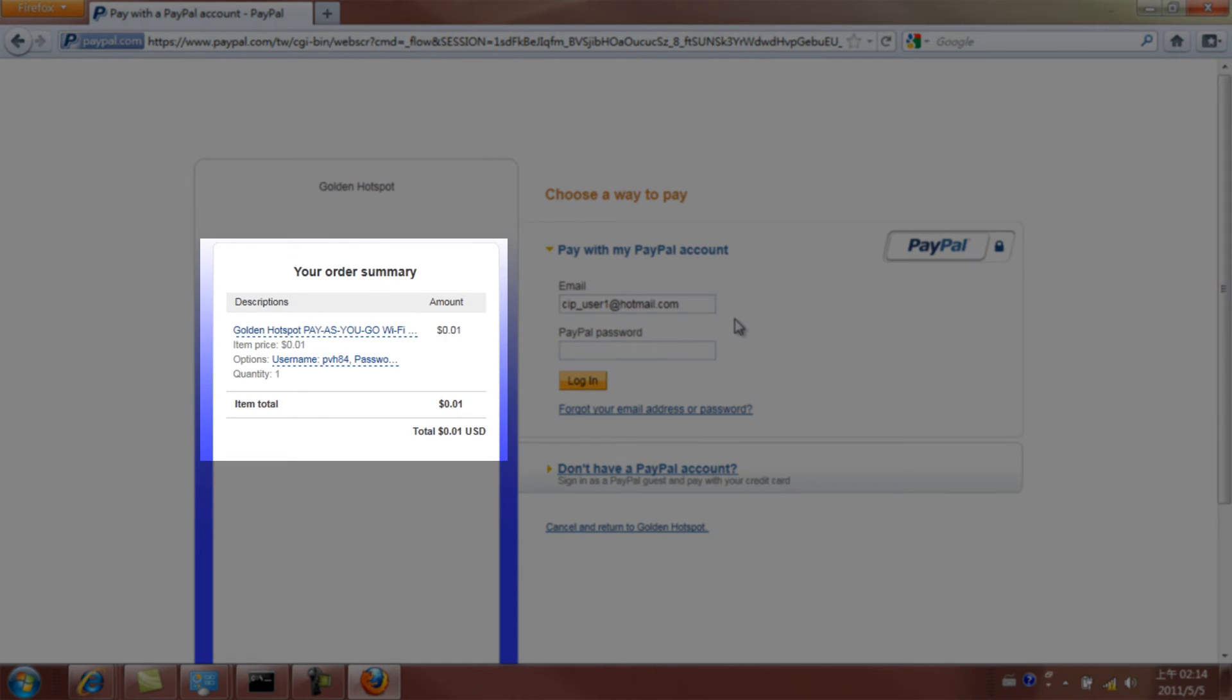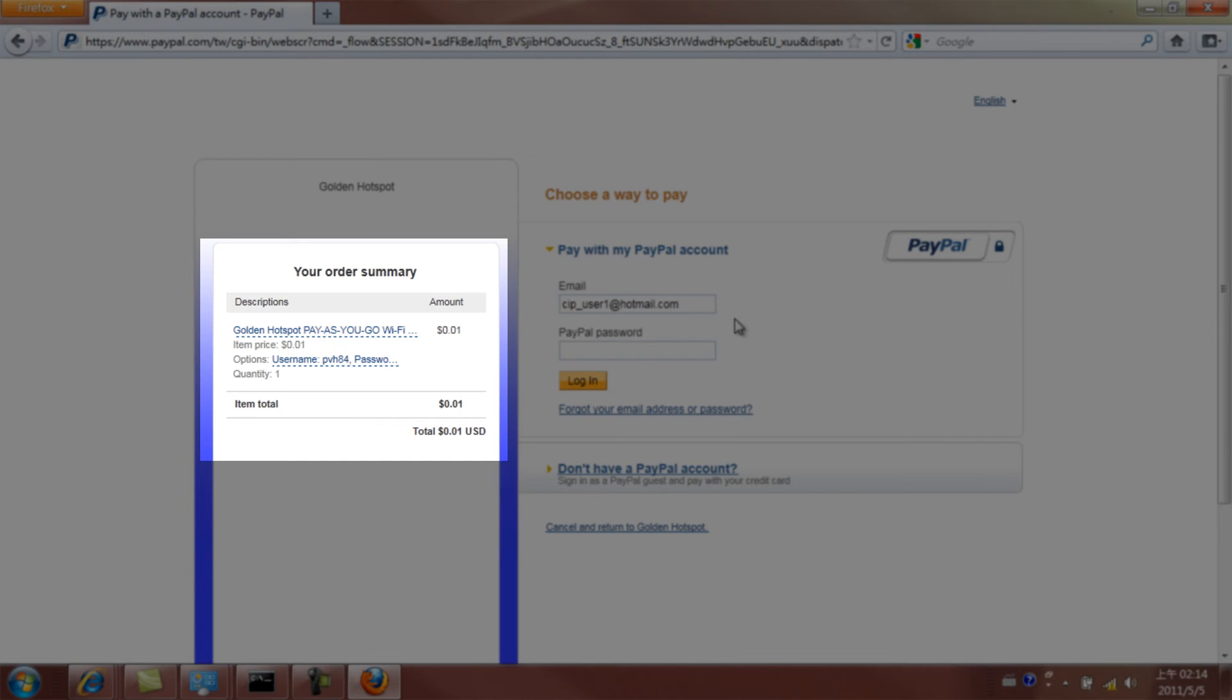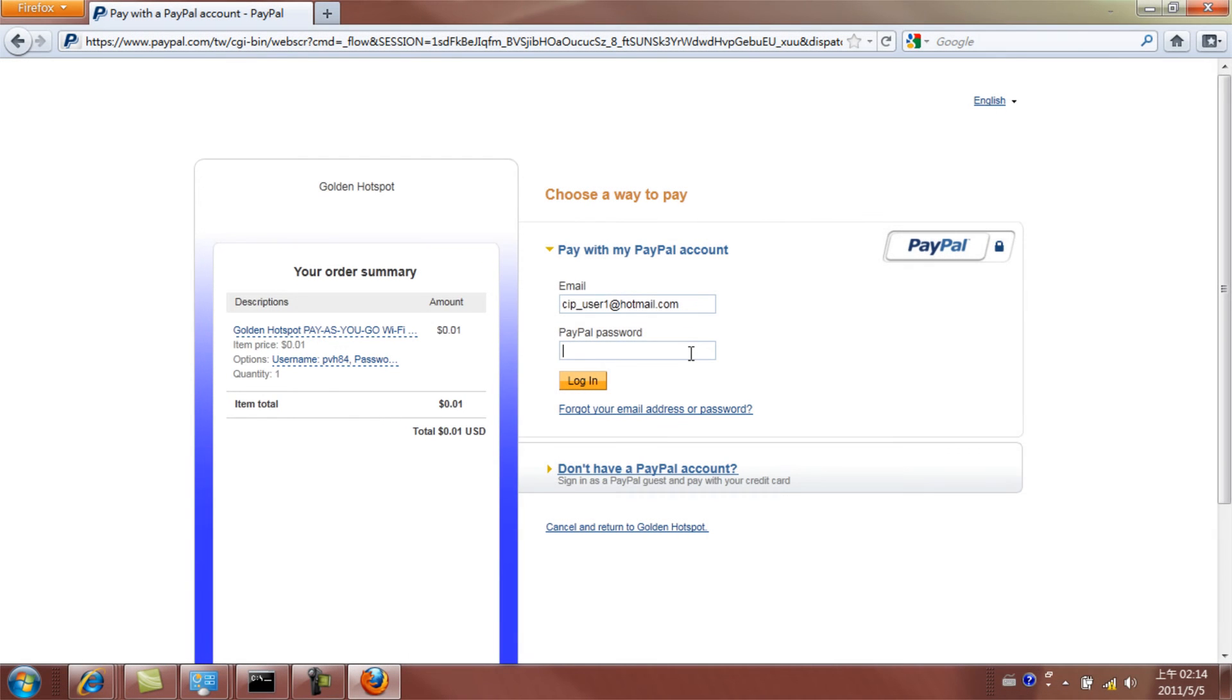Your order summary will appear on the left-hand column. Now insert your PayPal account name and password to log in.